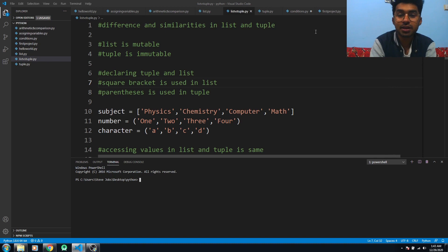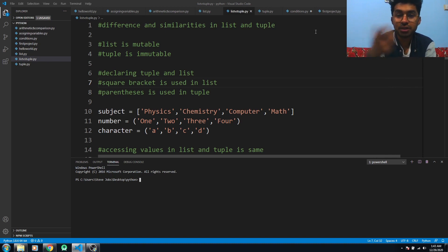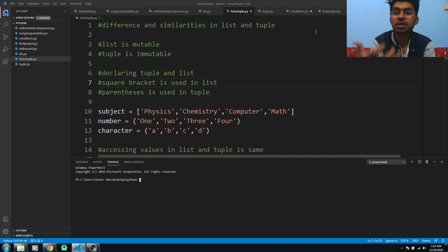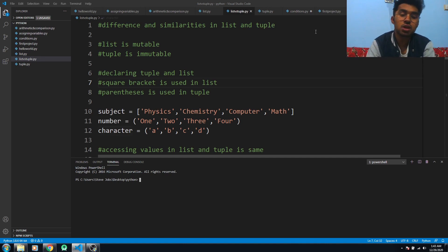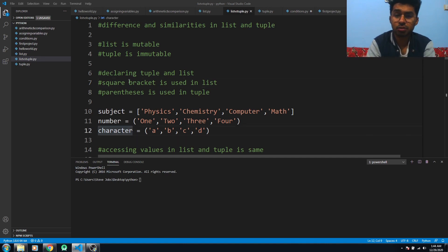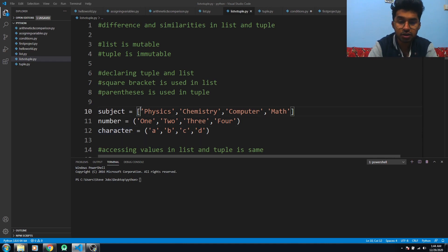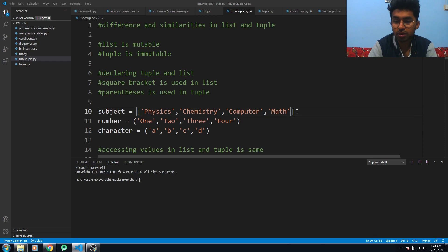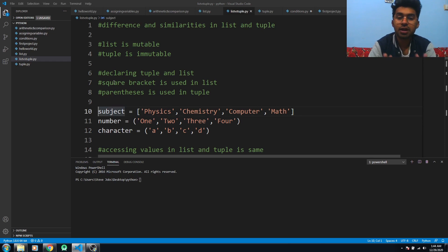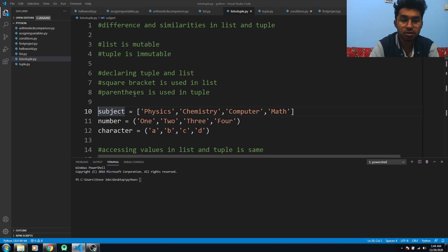list is mutable - you can change its value - but in tuple you cannot change its value. When declaring a list, we use square brackets. You can see here we have used square brackets for the list, and in tuple we use parentheses.